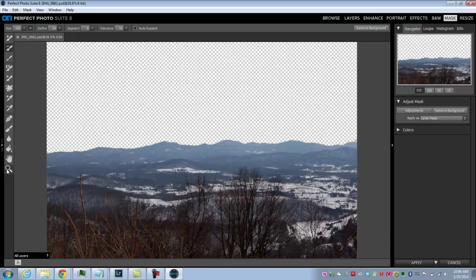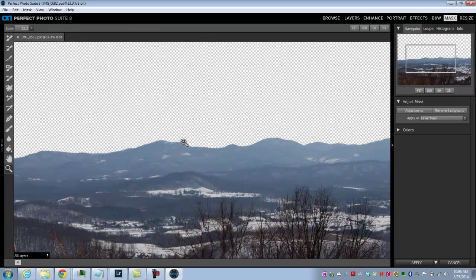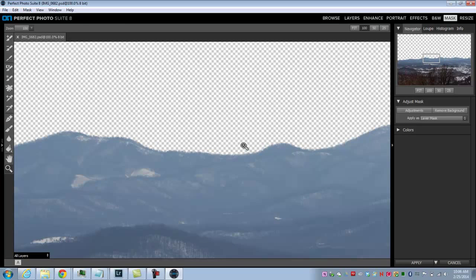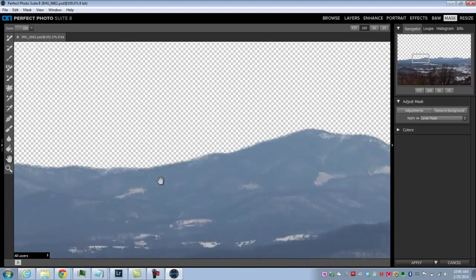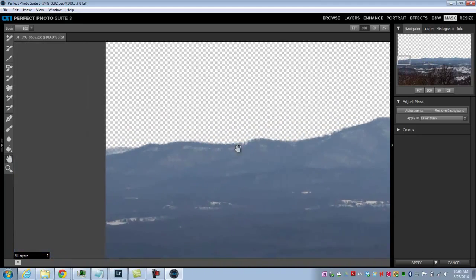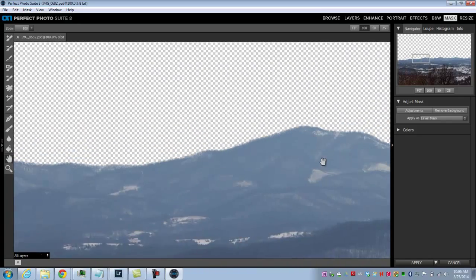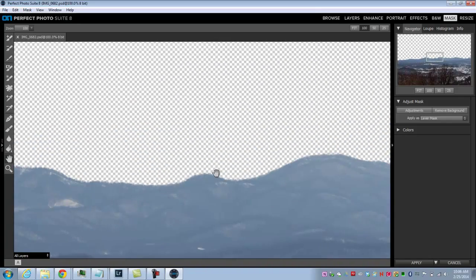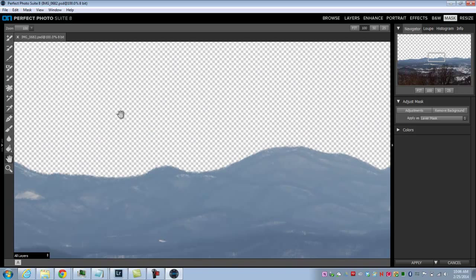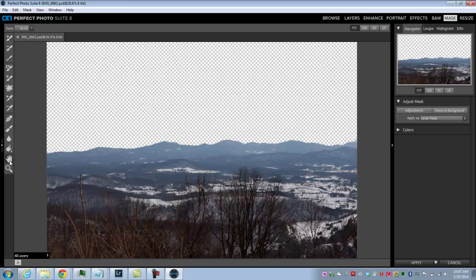If I zoom in here and take a look, you'll see it's done a pretty good job of simply removing that sky. You can zoom around and click around — it did a really good job of keeping some of those tree details on top of the mountain while removing the entire sky and leaving behind essentially a mask. Now we want to put a new sky in where the old, dull-looking sky was. Let's go back to Layers.